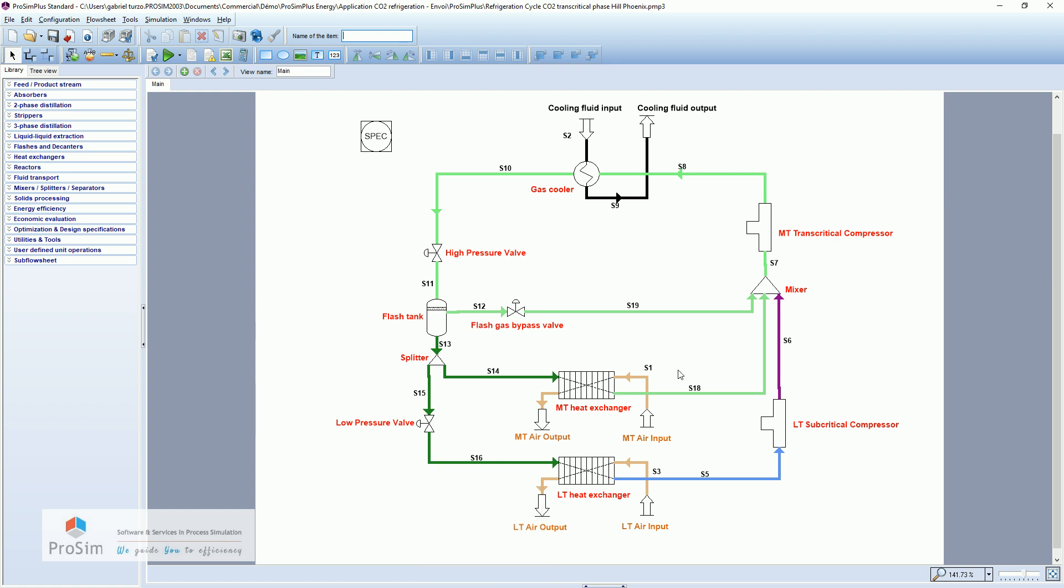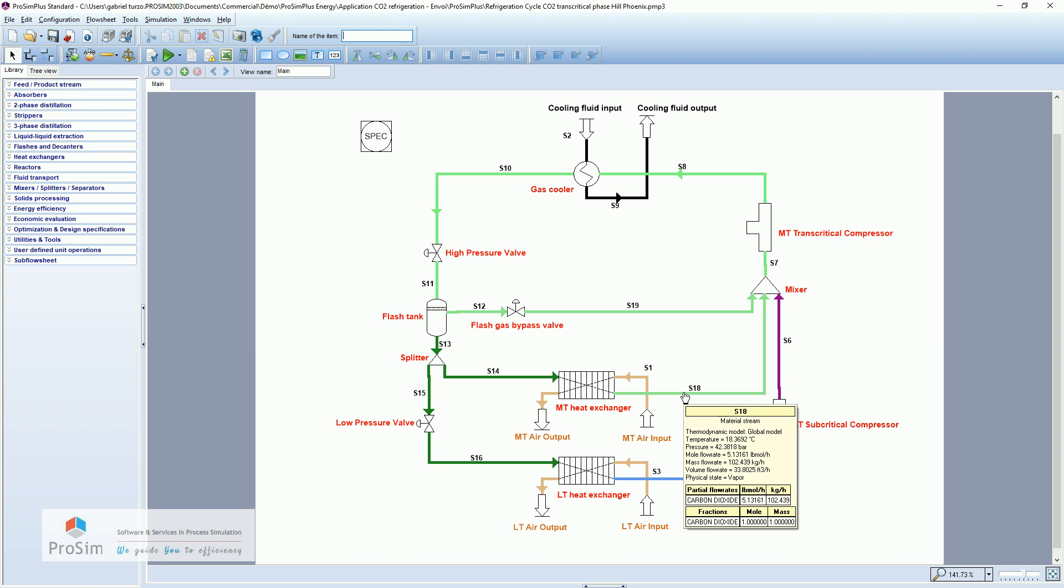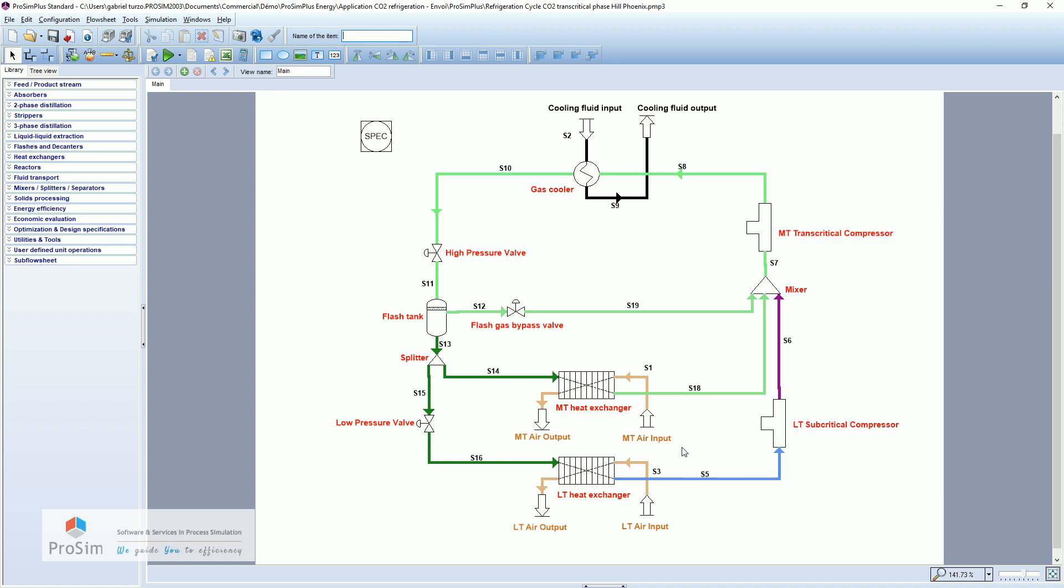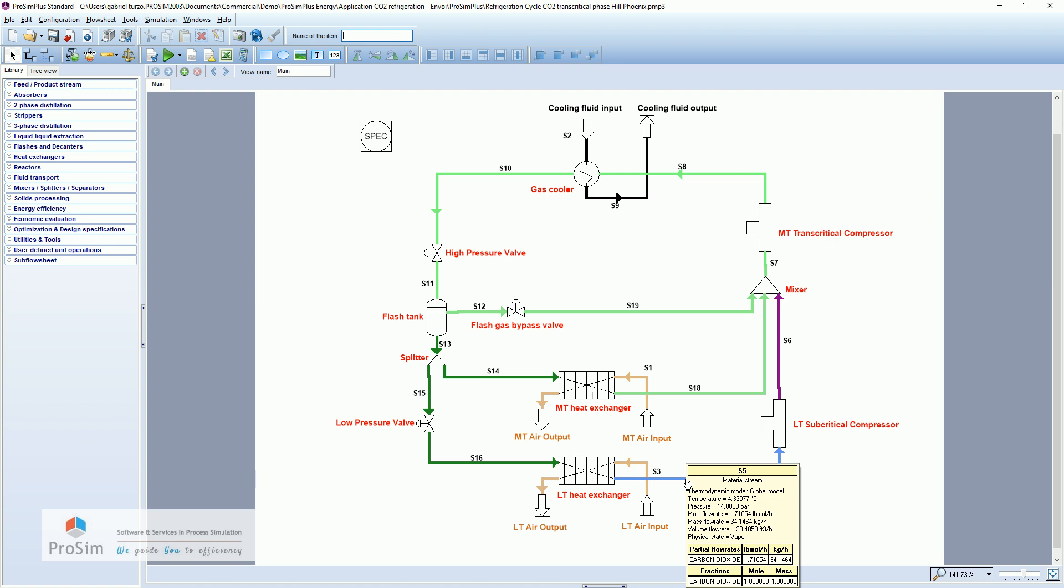So out of the medium temperature, the CO2 is at 18 degrees Celsius and 42 bar. And out from the low temperature heat exchanger, the CO2 is at 4 degrees Celsius and 14 bar.